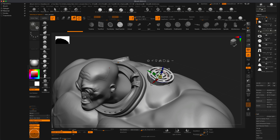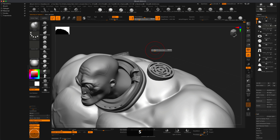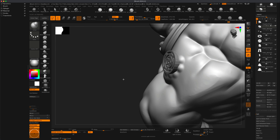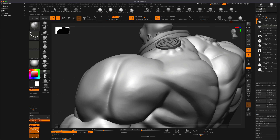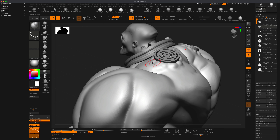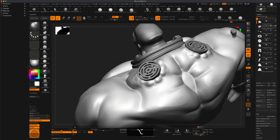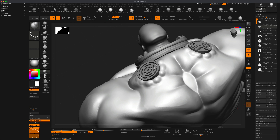Just like we did with the eye, let's create some sort of a connection between the body and this metal insertion. I'm gonna go to the body, grab my Inflate brush, make sure active symmetry is on, and create some kind of a connection here — so it looks like the flesh was kind of drilled into. We probably don't want all of these to be exactly the same size.